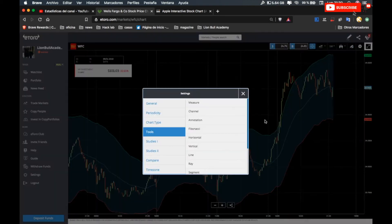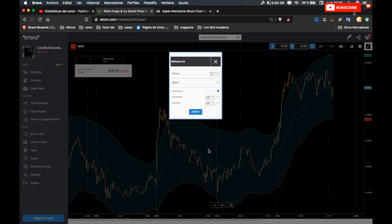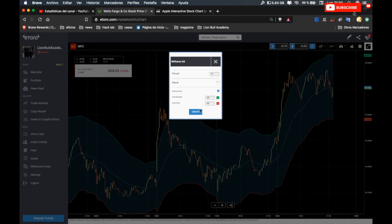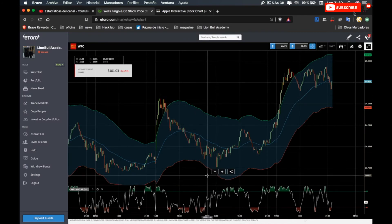The second one is the William indicator. Set it to green and red and click Create. So this is the strategy already created.